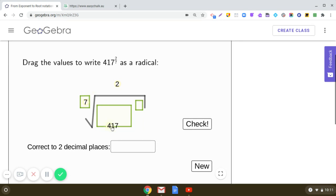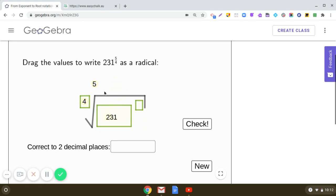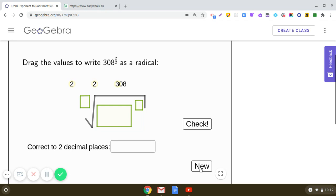Is it clear? Let us check — yes, it is correct. Take one more example: how will you express 231 raised to the power 5 by 4? What is the index? Yes, the index is 4, so it is the 4th root of 231 raised to the power 5. Let us check — yes, it is correct.